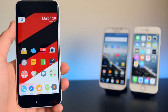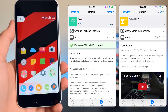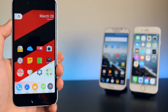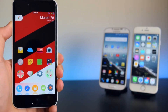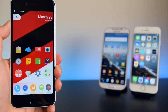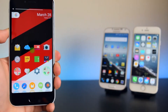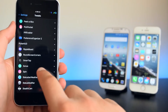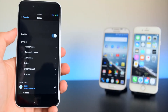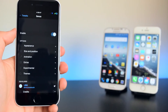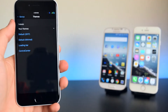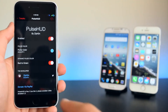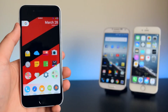Now we're going to change the volume HUD. The tweaks I'm using are Sonus and Pulse HUD. These change the way you adjust volume — clicking the volume buttons shows a different HUD, and when changing volume you'll see a pulse in the middle of your display. In settings under Sonus, you can change appearance, size, position, and animation. I have the red to green dynamic pulse color selected for Pulse HUD.